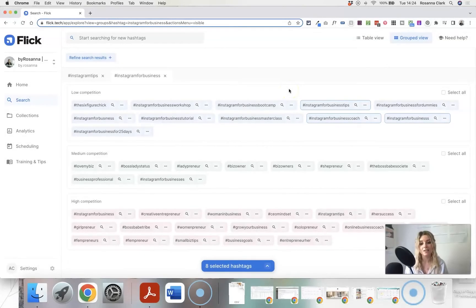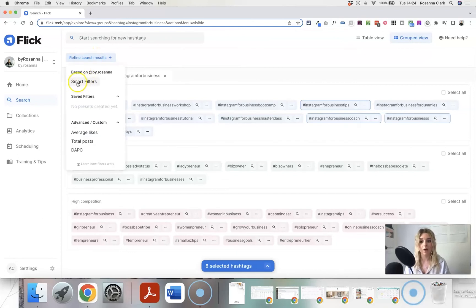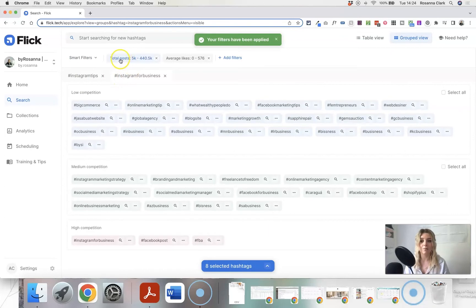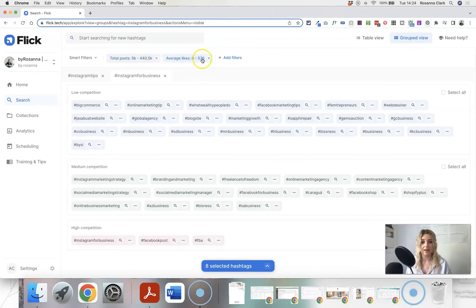Going back to group view, Flick has a feature called Smart Filter, which is really useful once you've been using Flick for a while and it has analytics and data about your account. Click on 'Refine Search Results,' then 'Smart Filters,' and it will filter hashtags based on parameters relevant to your account. In this case, it has filtered for hashtags with fewer than 440,000 posts, because it's decided that's what's best for my account — really tailoring the selection.